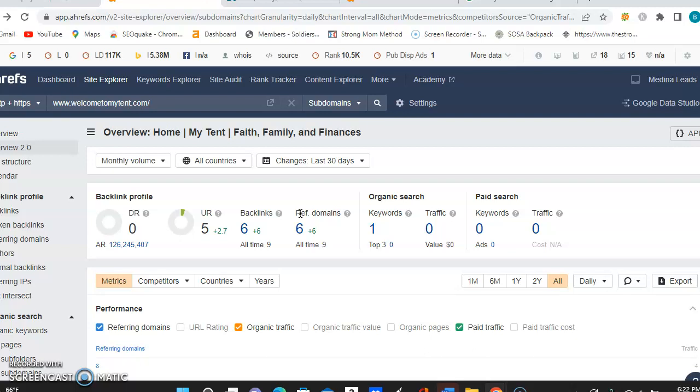So not all of these backlinks are the same though. Some are more spammy and some are more authoritative. And you really want to definitely go after the more authoritative backlinks that will bring power to your website and build more trust with Google as well.